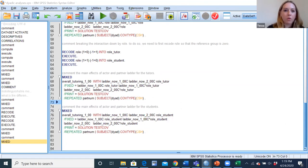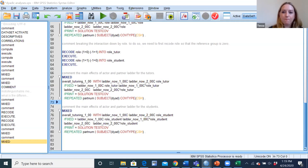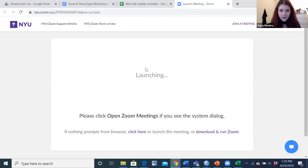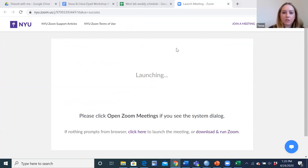Before getting started in R, Juana gives a brief disclaimer: she's not an expert and is still learning these things, so feel free to point out any mistakes. She also gives a shout-out to Dr. Randy Garcia, whose syntax from the 2018 workshop at UConn she heavily adapted.